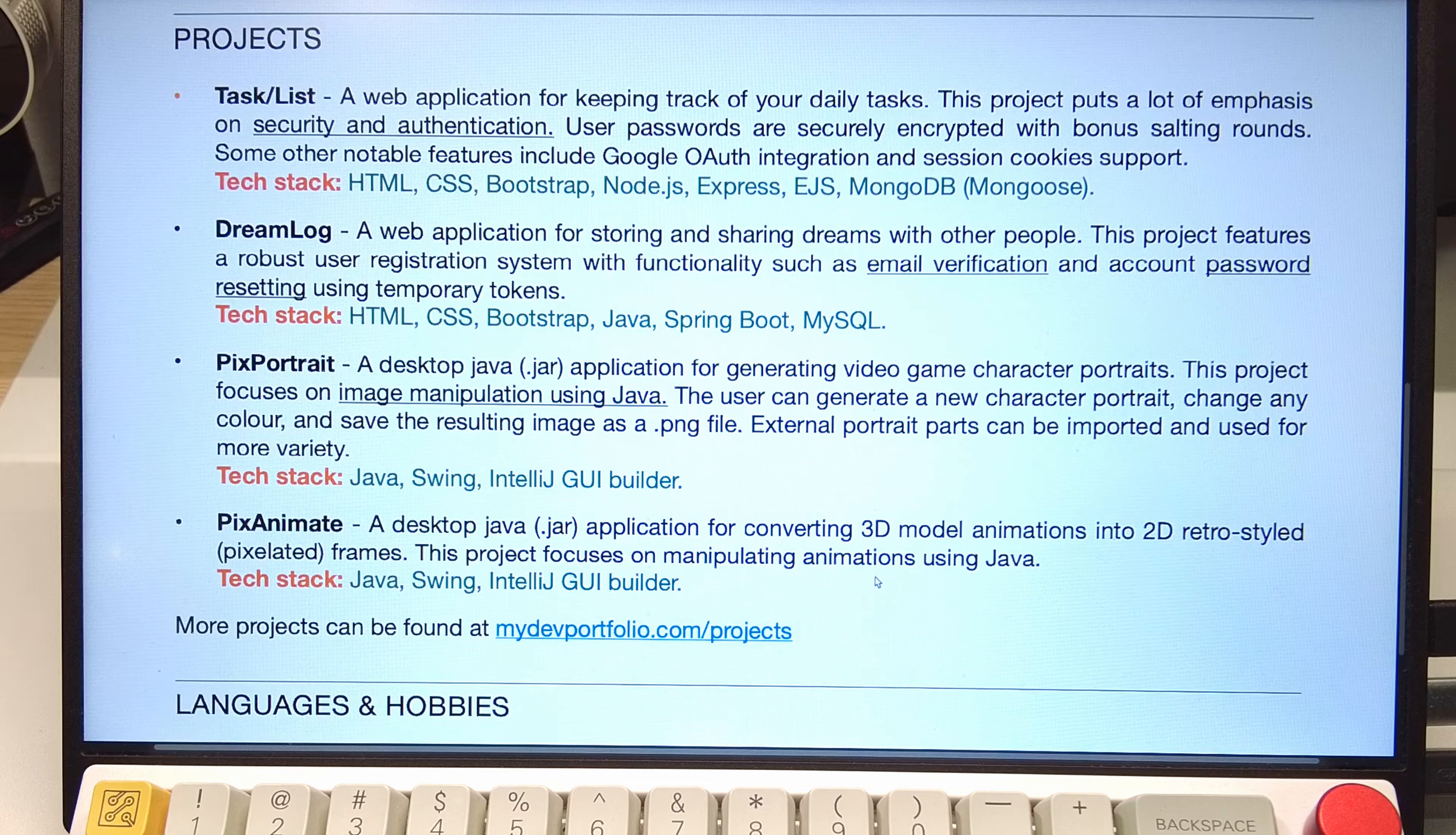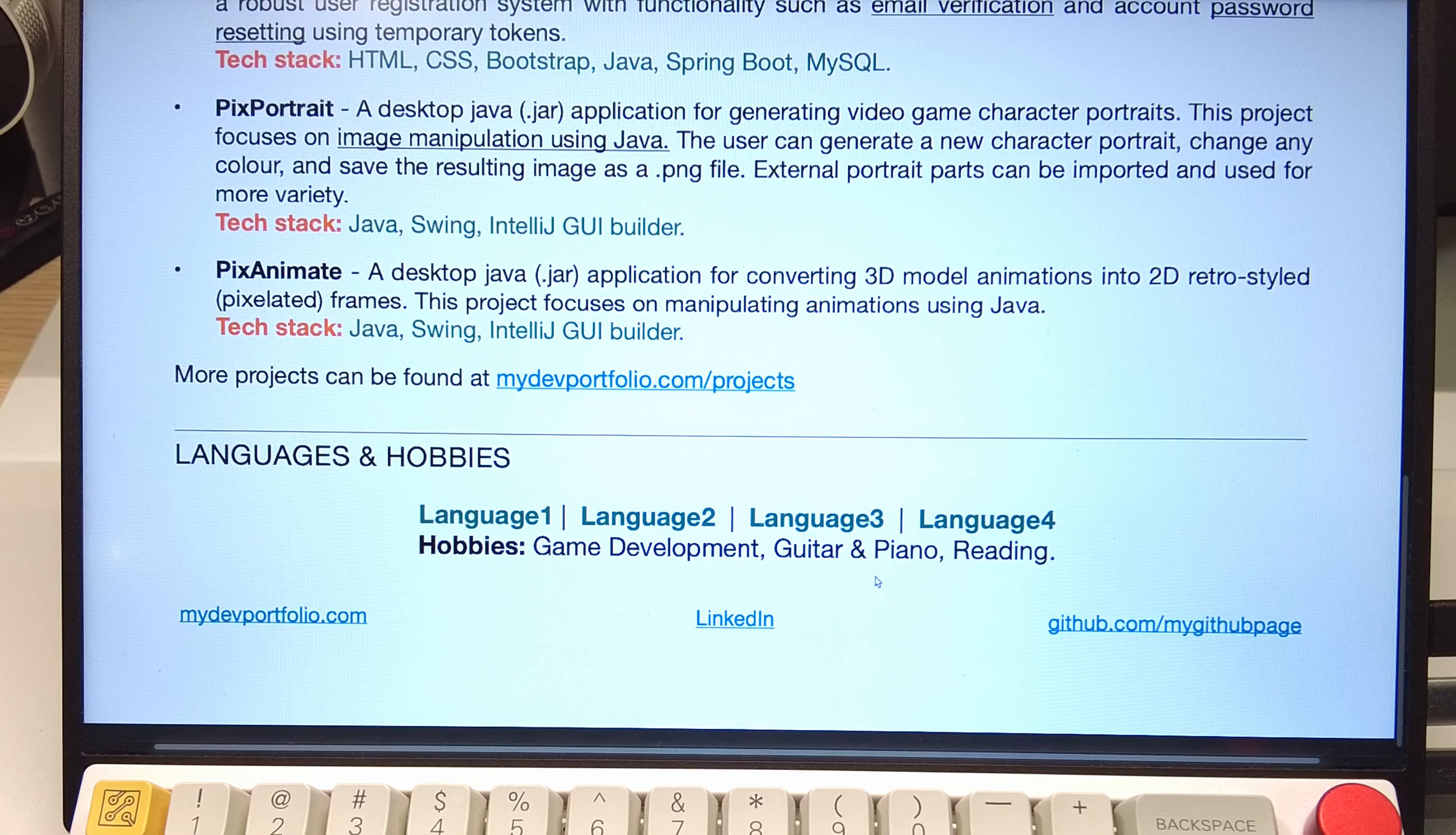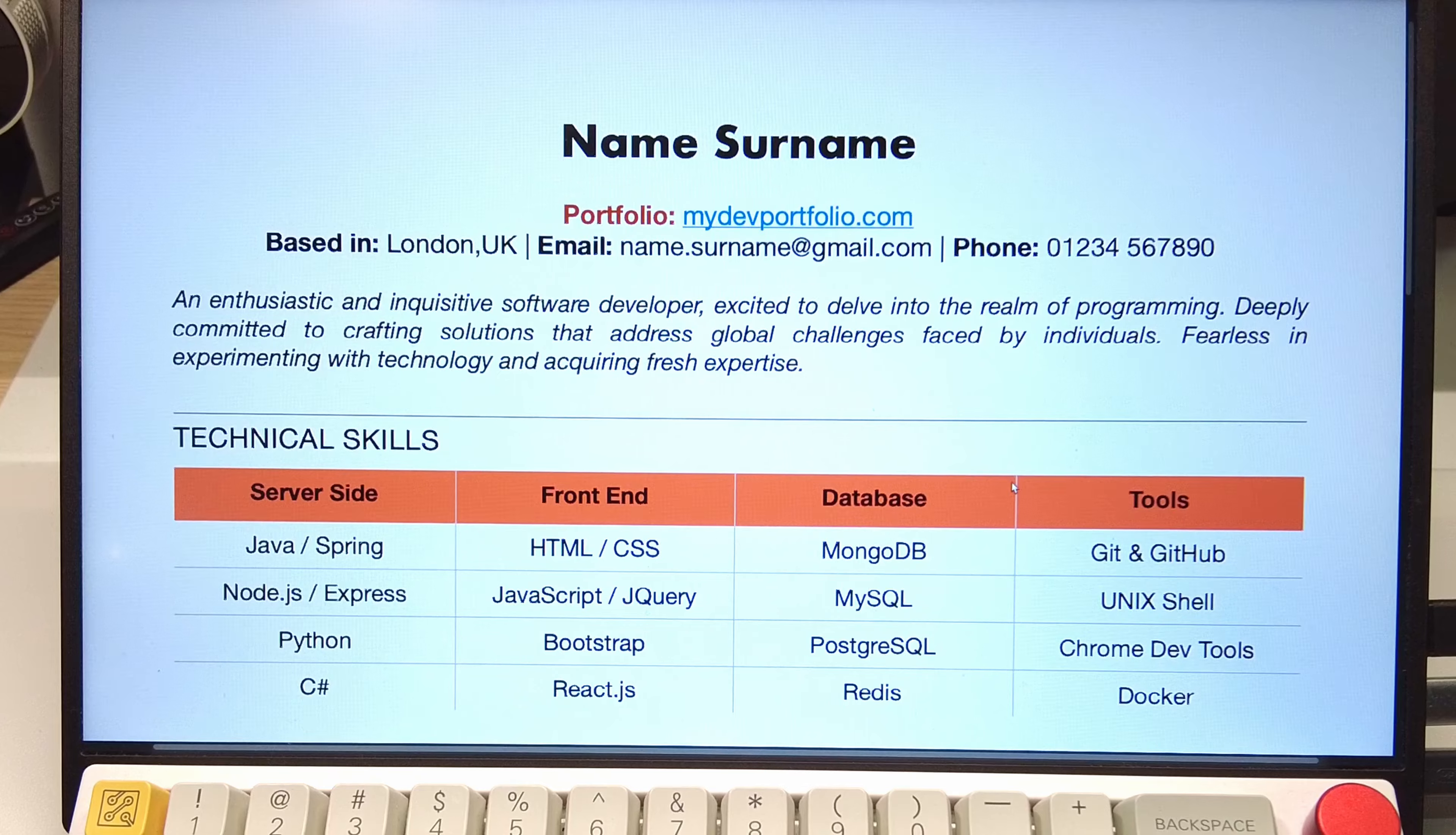The most important point, however, is keeping your CV short. A big mistake that a lot of junior developers make when applying for their first job is trying to impress their potential employer with a long and super detailed CV that contains a lot of unnecessary info just to make it seem more professional.